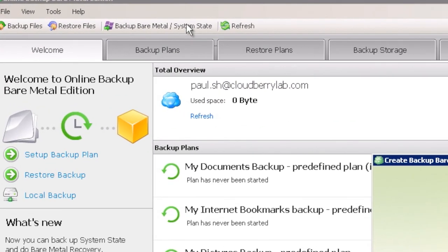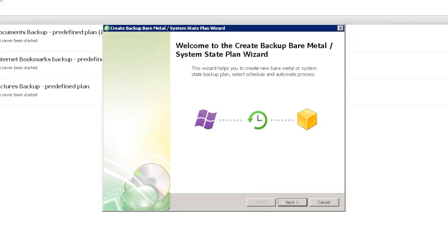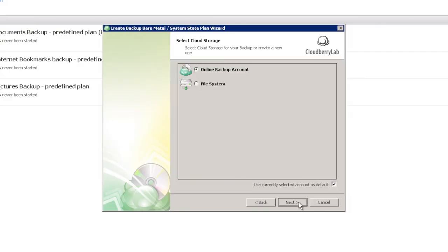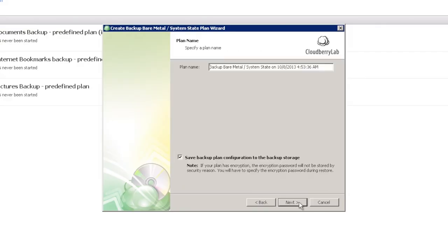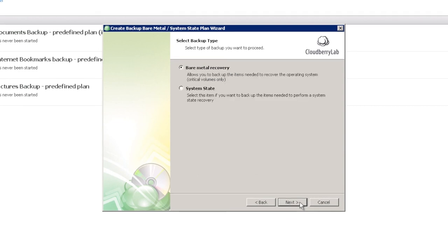Over here we have a new button called Backup Bare Metal System State. Let's choose the destination of our backup. We have to select a backup plan name and select a backup type.